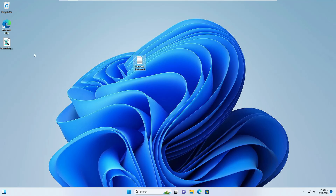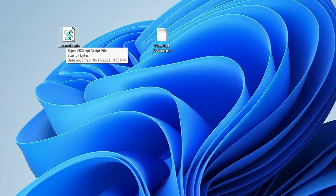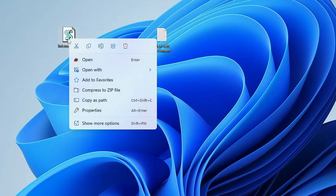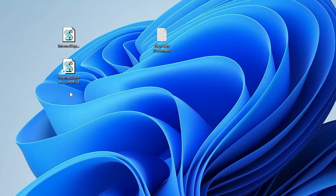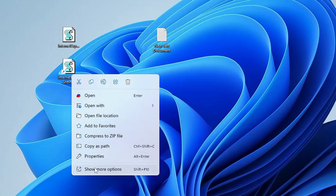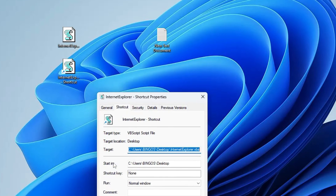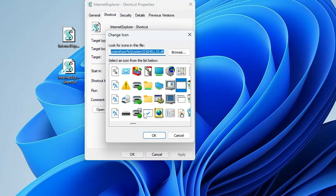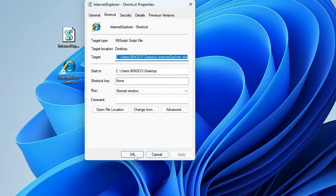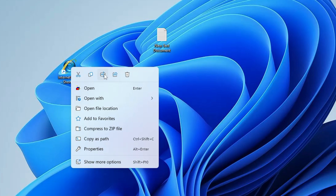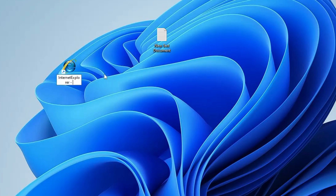Choose the location where you want to save it, then click Save. Close Notepad. You will find the VBS file saved on your desktop. Right-click on it, click Show More Options, hover over Send To, and click Desktop (Create Shortcut). Once the shortcut is created, right-click on the shortcut, click Show More Options, then Properties. Click Change Icon, select the Internet Explorer icon, click OK, Apply, and OK. Rename it to Internet Explorer and remove the rest of the filename.